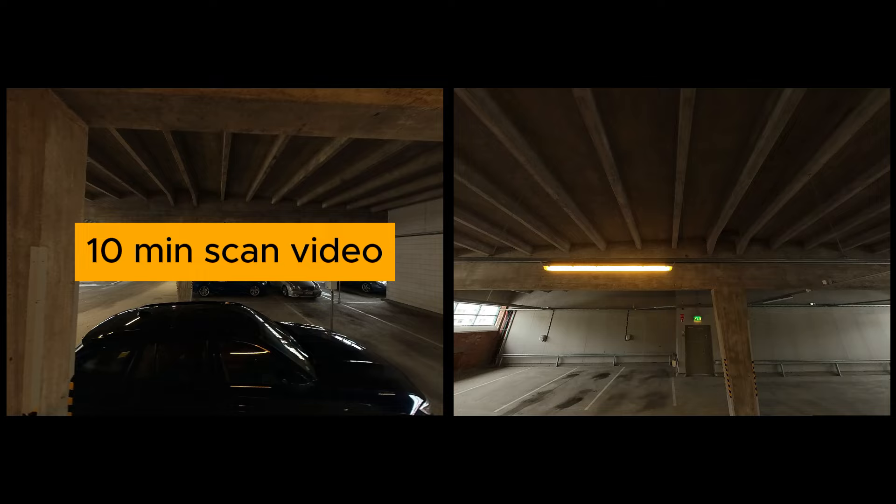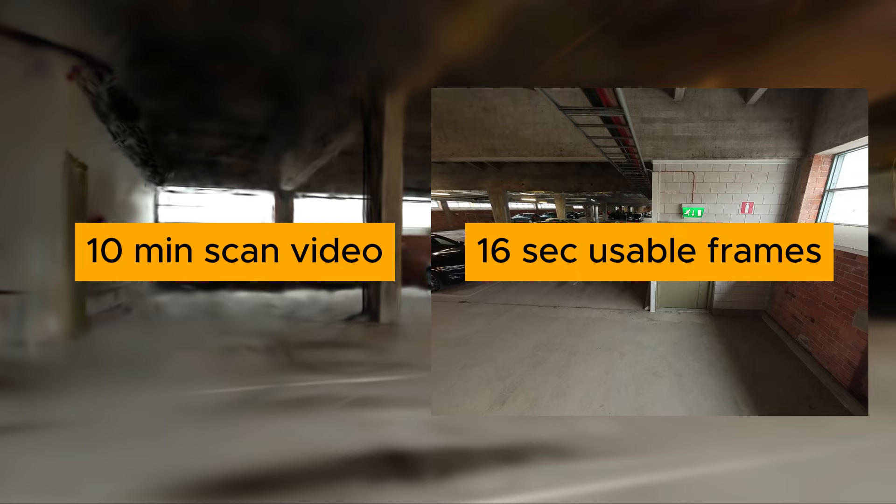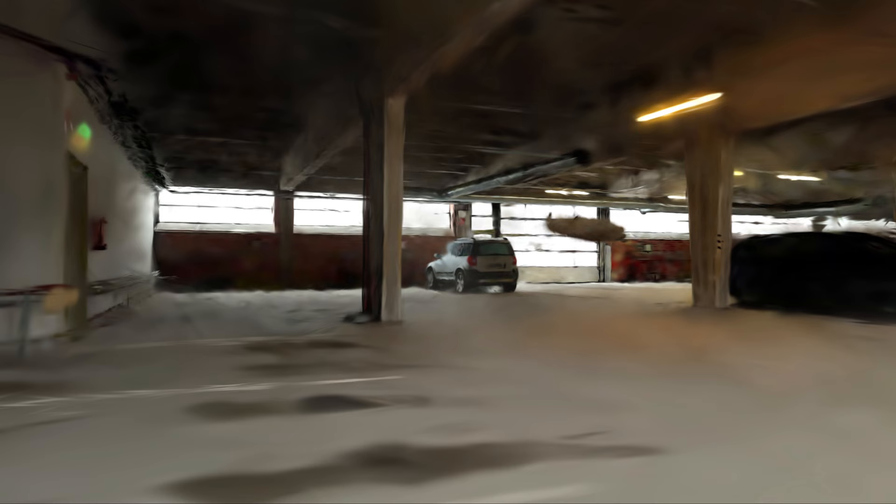Let's say if you produce about 10 minutes of scanning material as a video, only about 16 seconds of it are necessary and usable material for the calculation.